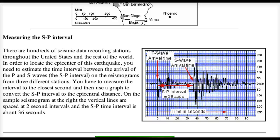This is a secondary support for the assignment 5D, Determining Earthquake Epicenters. One of the areas that we can use to determine the distance of an earthquake from a specific point is the arrival of the different waves that come from the earthquake.